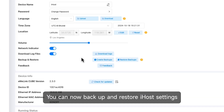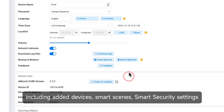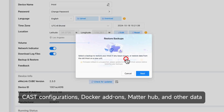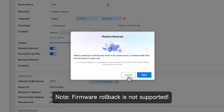You can now backup and restore iHost settings, including added devices, smart scenes, smart security settings, cast configurations, Docker add-ons, Matterhub, and other data. Note: firmware rollback is not supported.